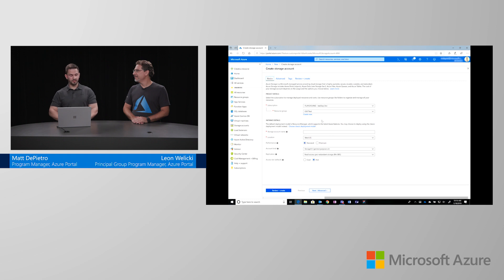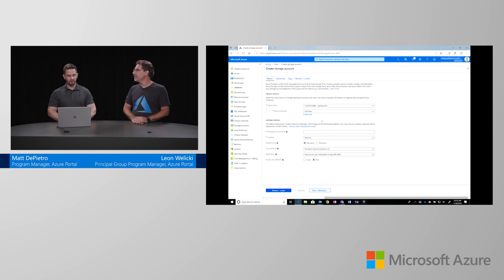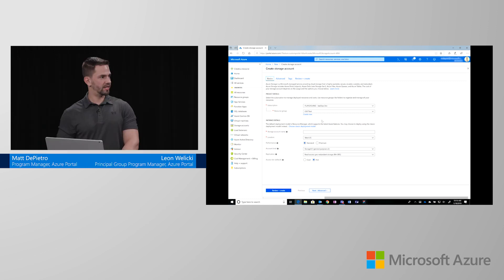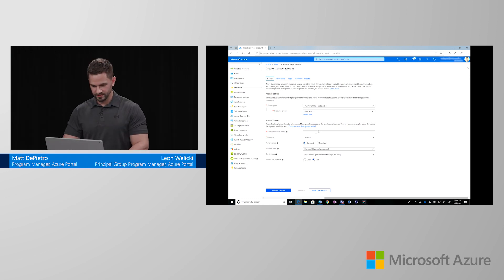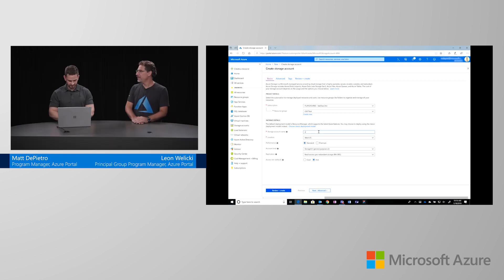In the storage account create, we're currently in the basics tab. All you have to do is type in a storage account name and you're ready to go. Wow. Just that simple? It's that simple.